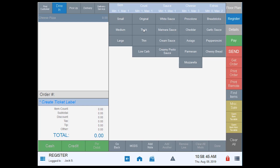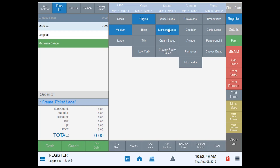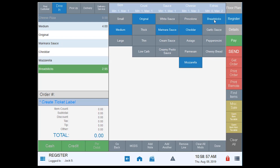We're going to do medium, I'll take the original crust, I want to put marinara on it, I'm going to choose cheddar and mozzarella as my two cheeses, and I also want to have some breadsticks on the side.